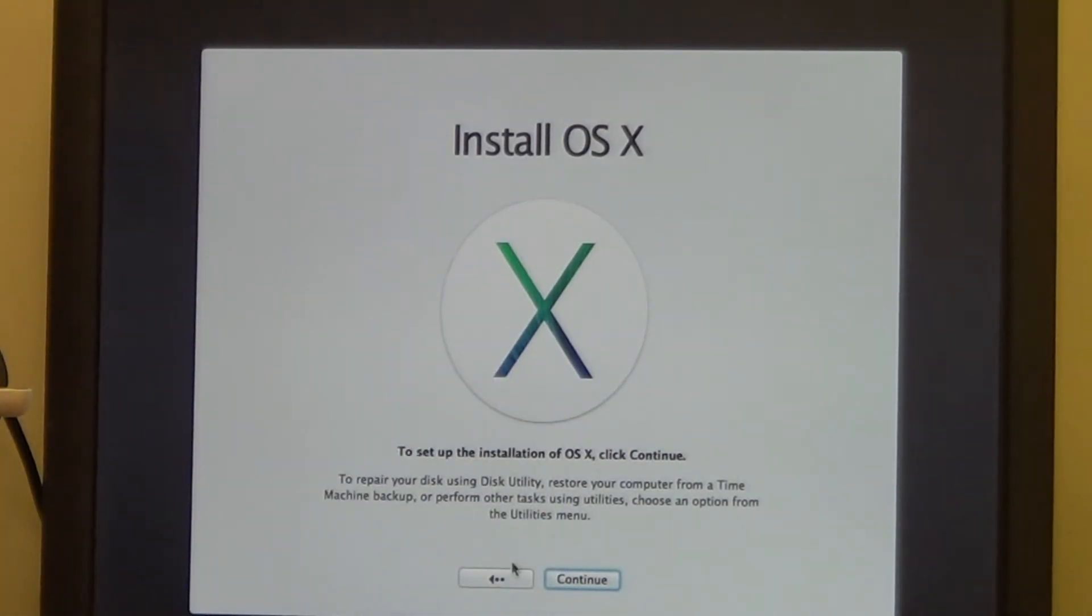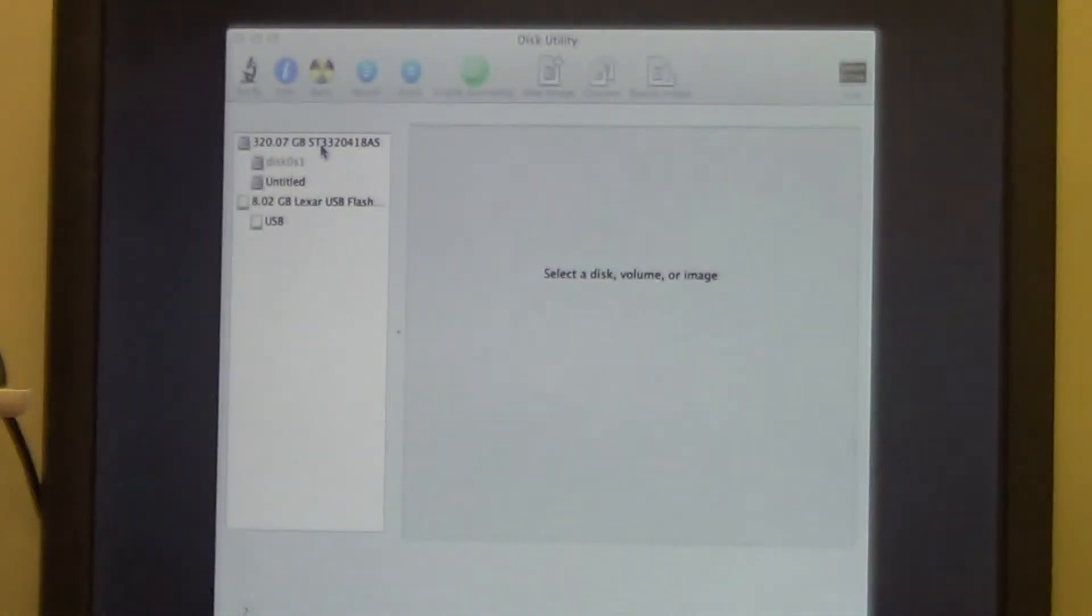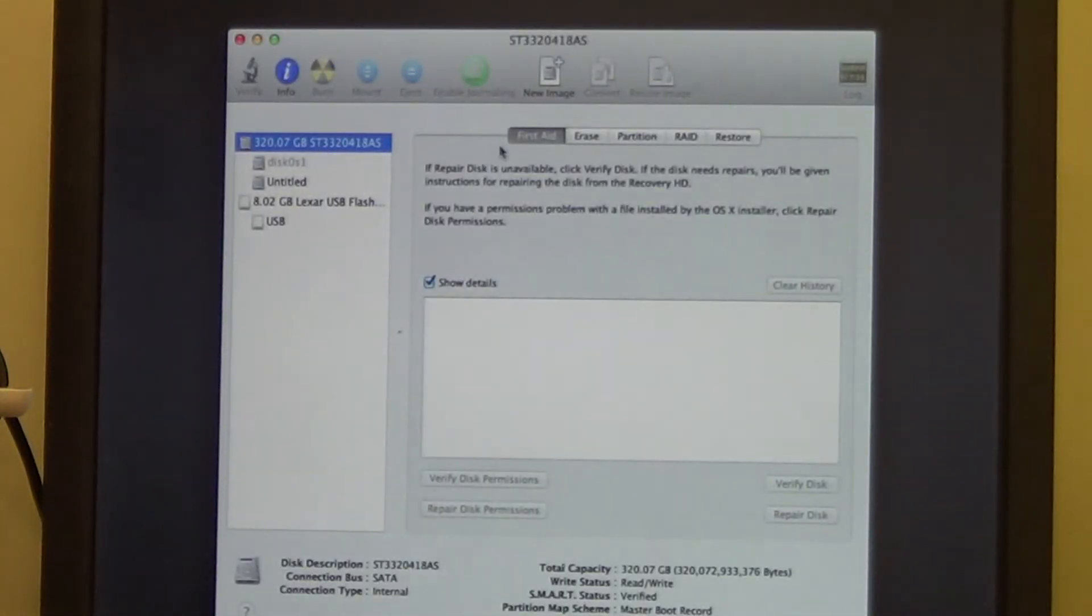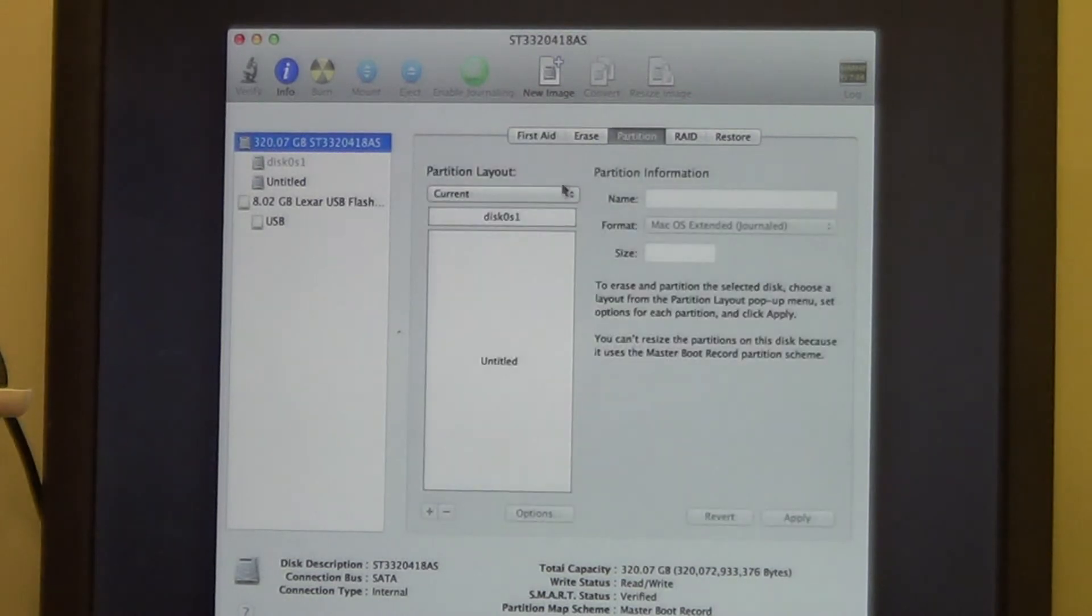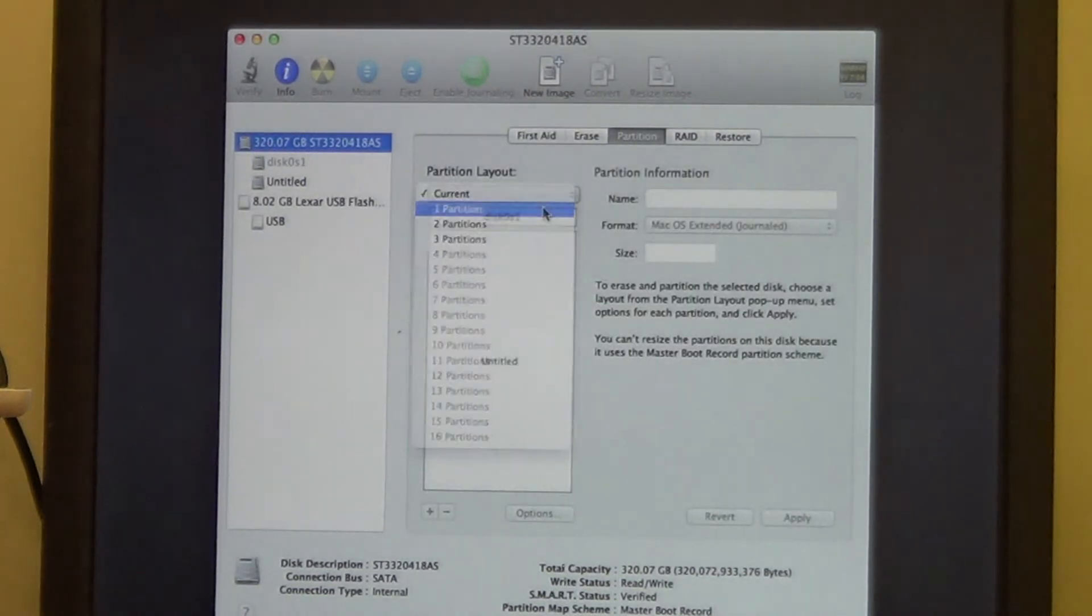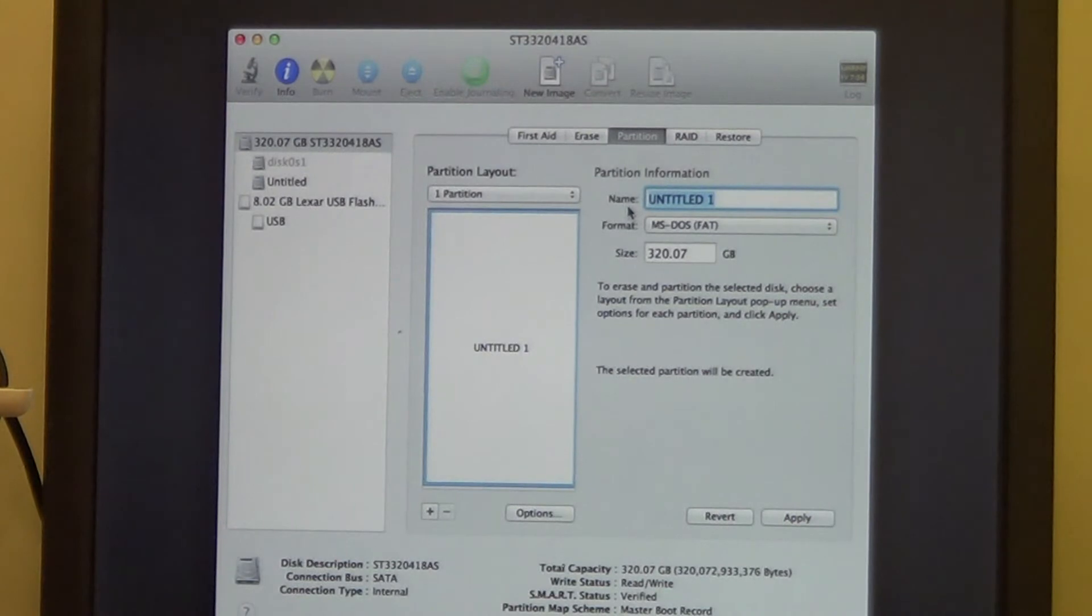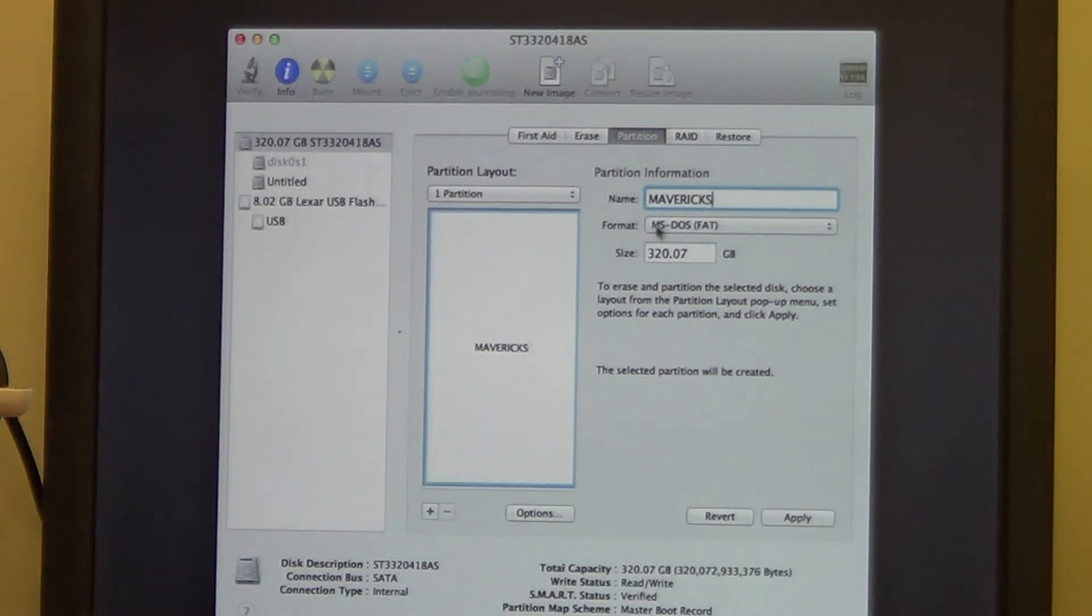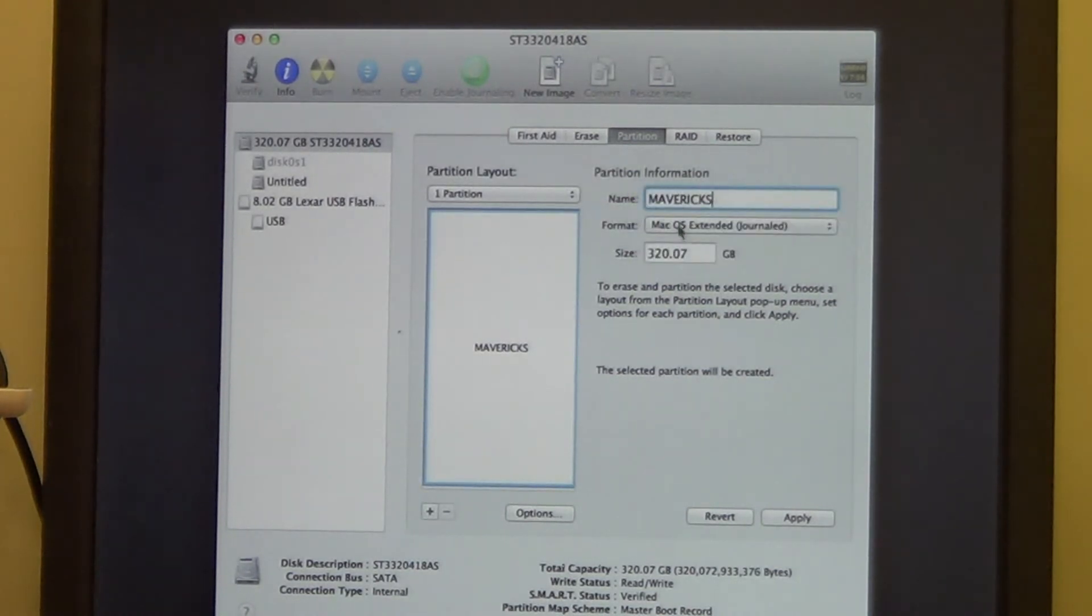We're doing this on a PC box, you need to go into Utilities, go to Disk Utilities, and we need to pick the entire hard drive, go to Partition. We need one partition, and let's give this partition a name, so let's call it Mavericks. And the format should be a Mac OS Extended Journaled.